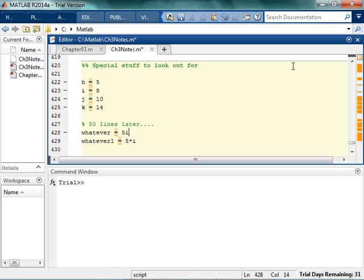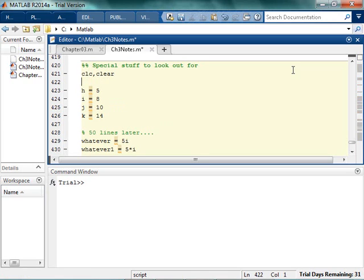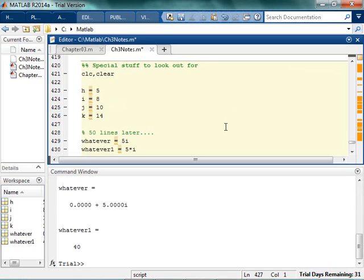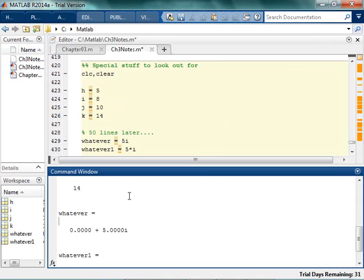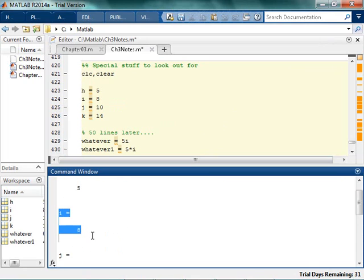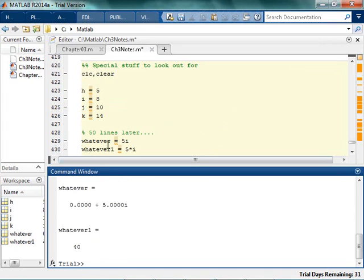And it shouldn't matter whether I write 5i or 5 times i, because we talked about this, and this should be totally fine, but anyway, so you're like, oh happy, and you run your code, and you're like, oh no, this makes me really sad. So what's happened here? You overwrote a very, very super important value, which is the square root of negative 1.